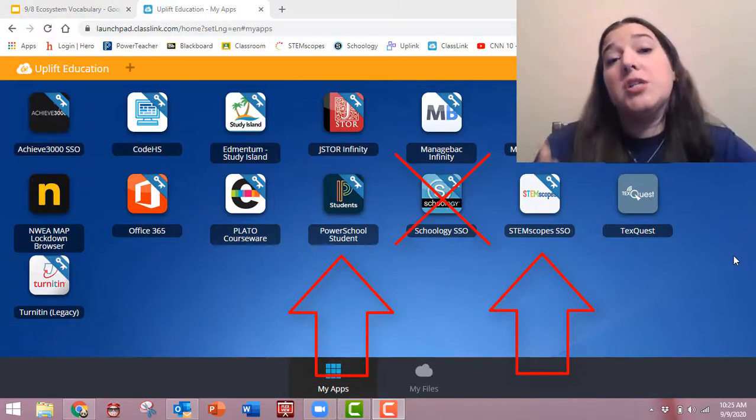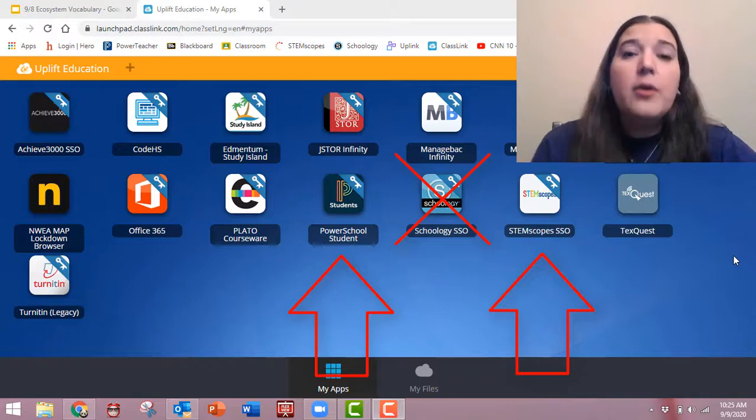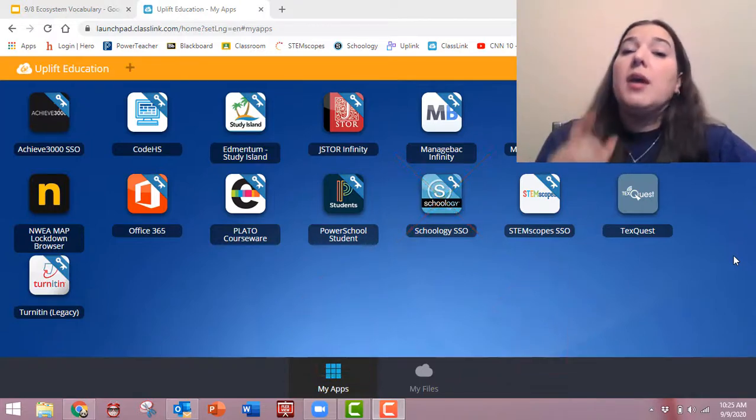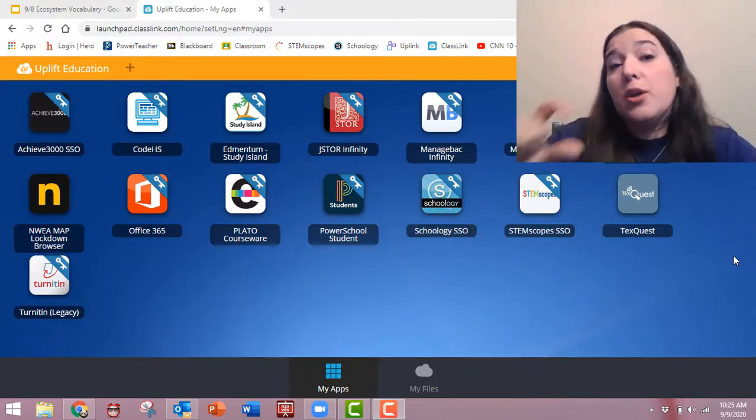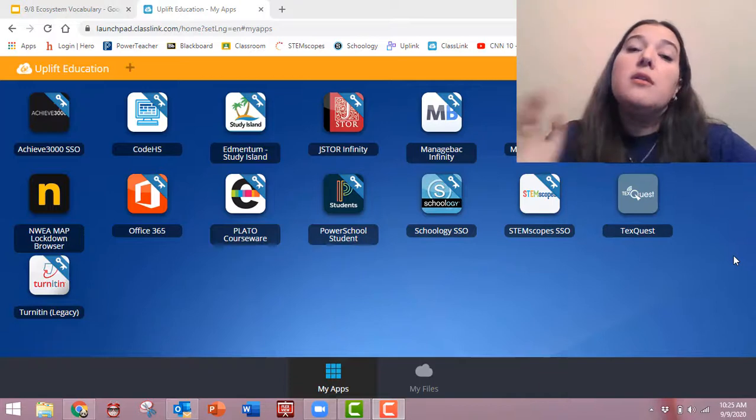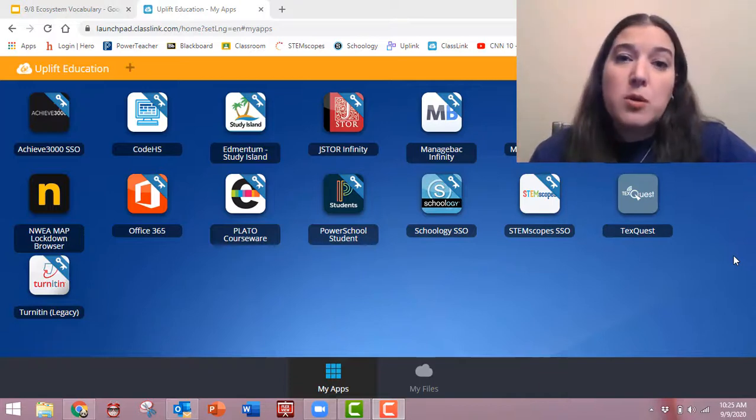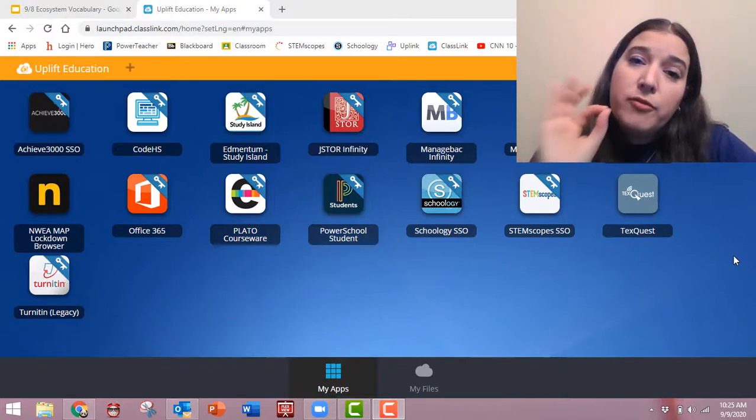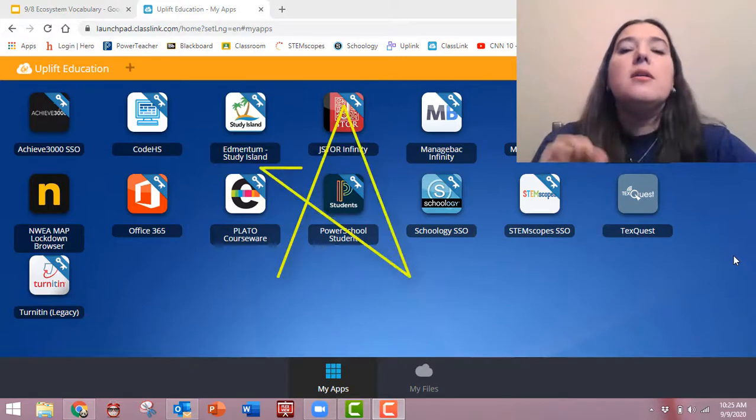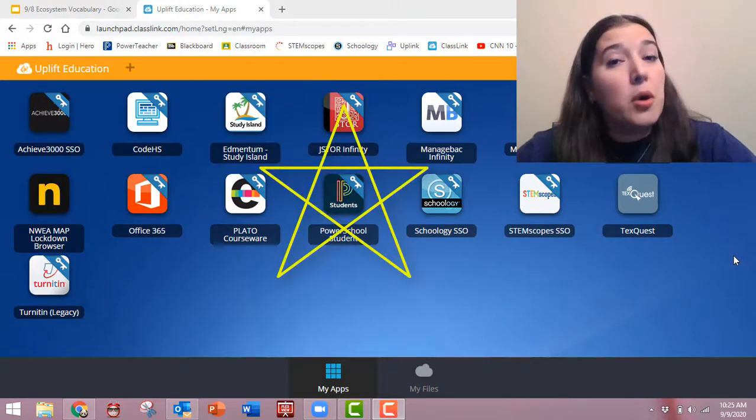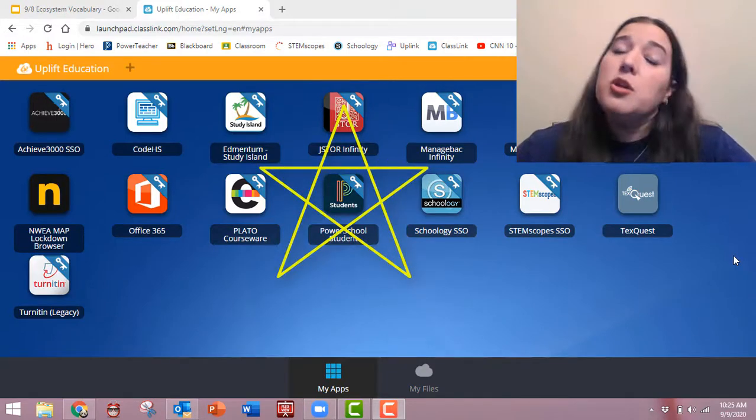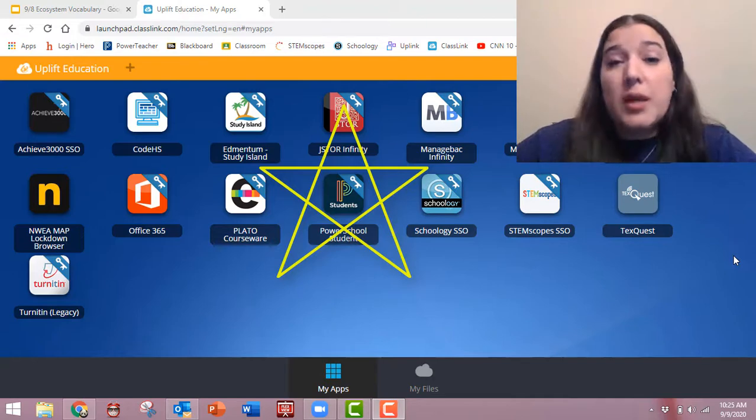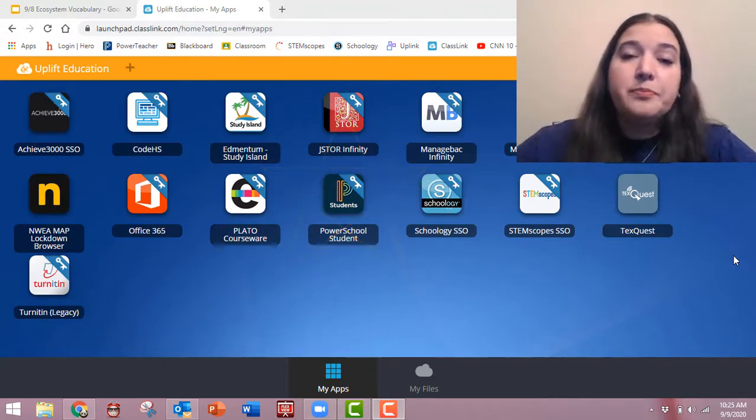Likewise, if your teacher is using News ELA or some other programs, it is not going to go through Schoology first. The grade is going to go straight into PowerSchool. So if you want the official, official grade, then that's PowerSchool. Your report card grade, your progress reports, and the grades that determine whether you get promoted to the next grade.